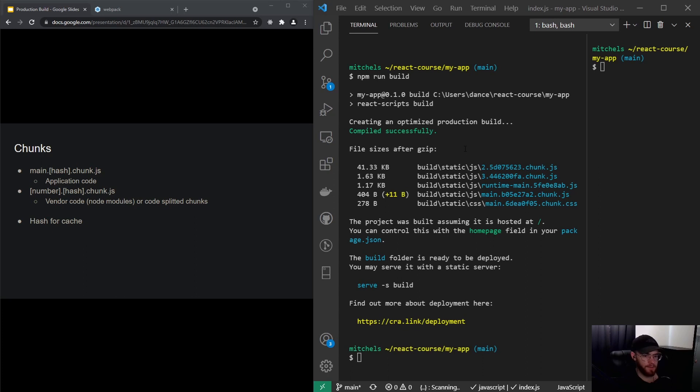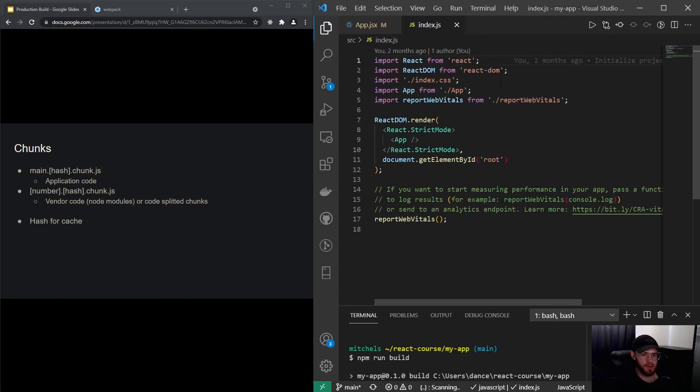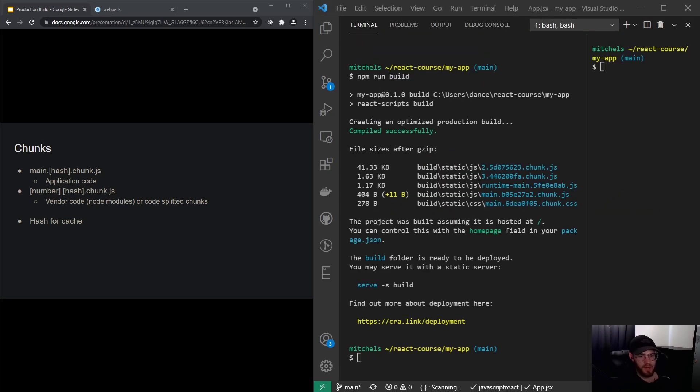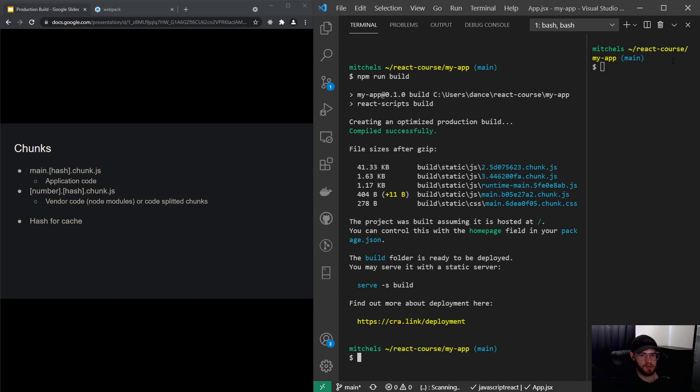.js. The reason it's creating those hashes is because the browser is essentially caching all these chunks. When we make a change to our code base—let's say we change the text in the app.js file—what will essentially happen is that only the main chunk will be updated. So we'll make a new production build, we run npm run build again, and it will then find that we changed the application code and it will then change the hash. That's how